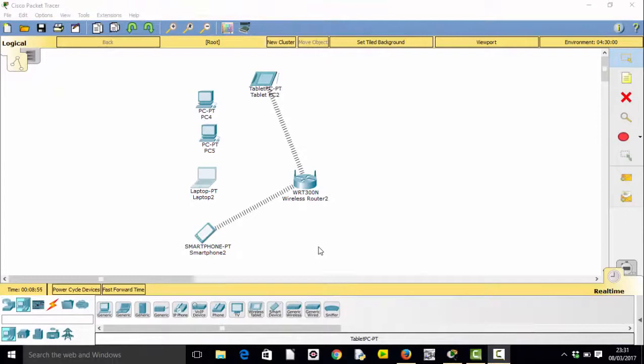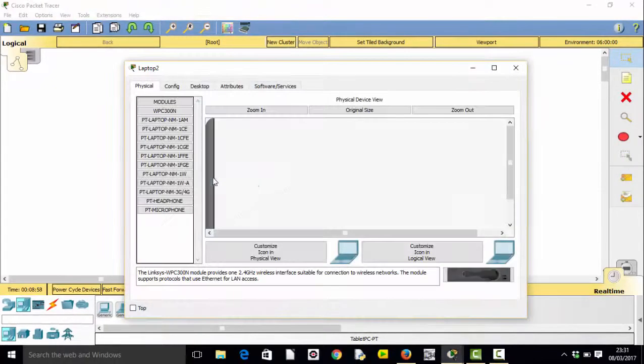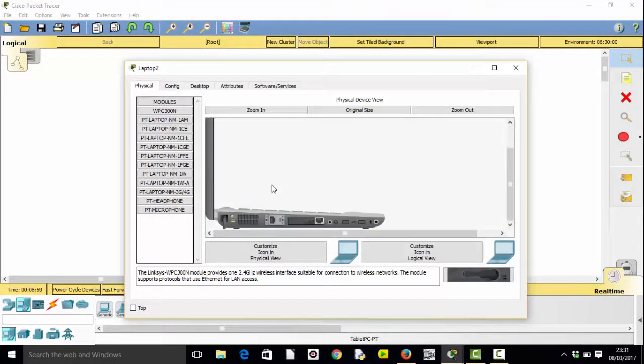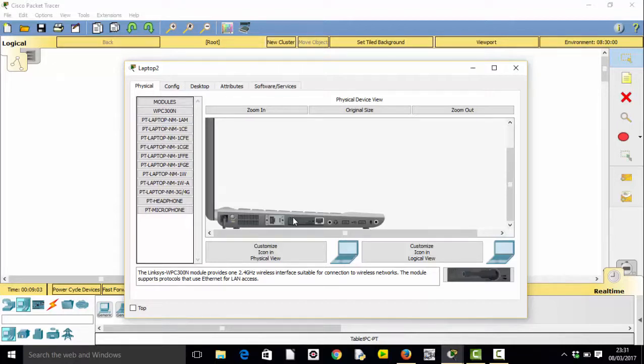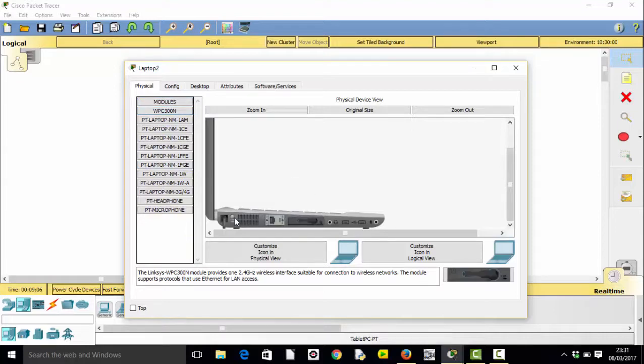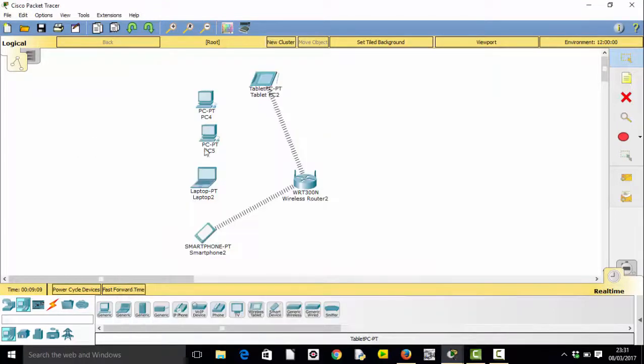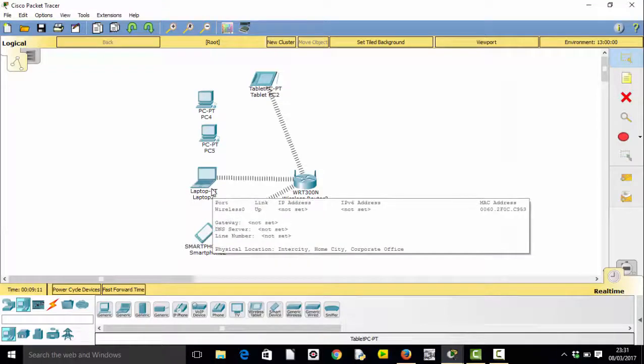The tablet and the smartphone connected to the wireless device already, but the laptop didn't. Quick look at its side view, we can see it's got an ethernet card in. So switch the power off, throw the ethernet card away, put in the wireless card, don't forget to switch the laptop back on, and hey presto, our laptop has now connected.